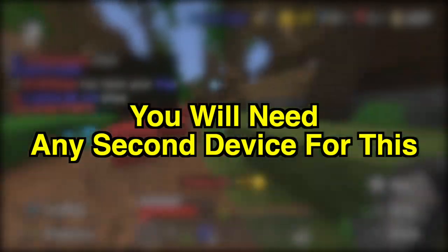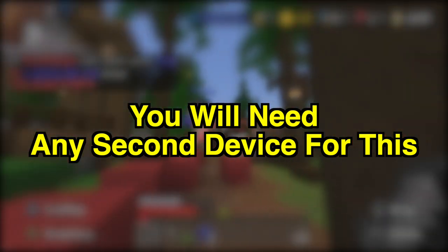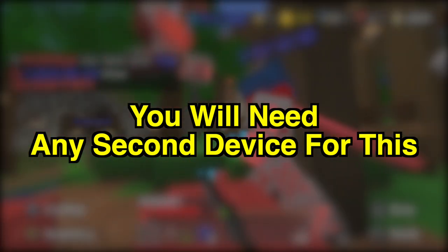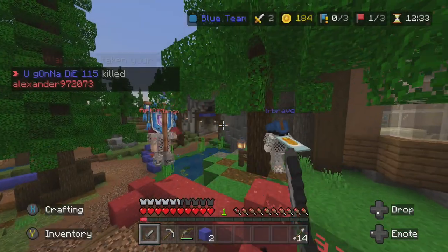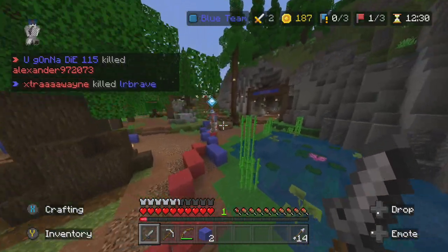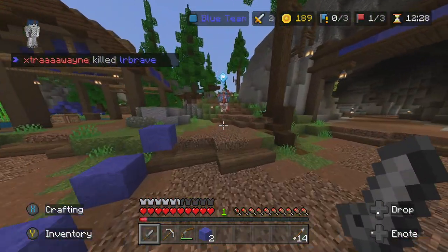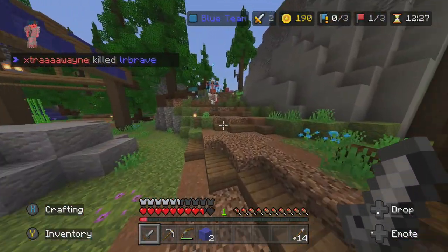Really quick, you will need a second device for this method — either a phone, tablet, computer, anything — just a second device that you can download stuff on and access the internet. So you do need a second device, but here's the first thing we're going to do.